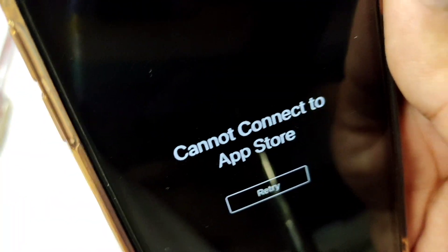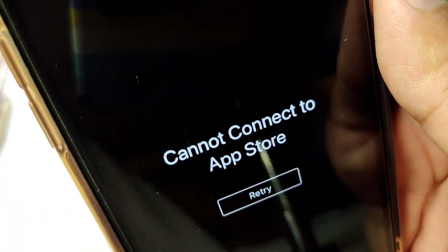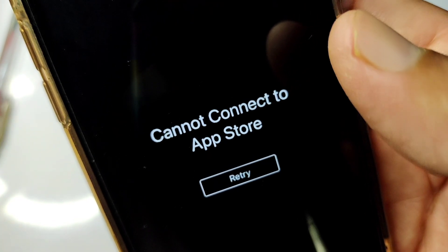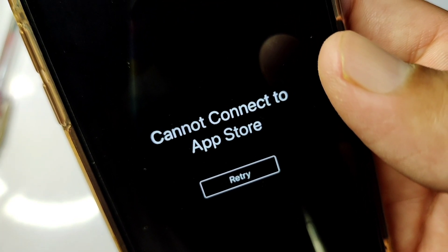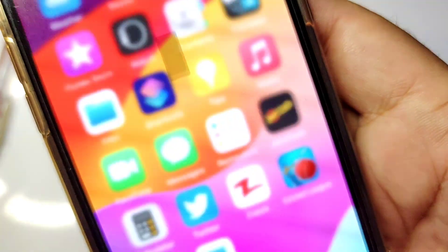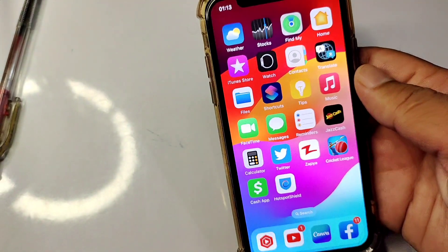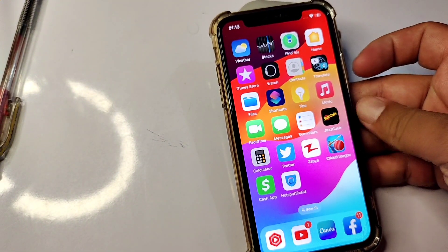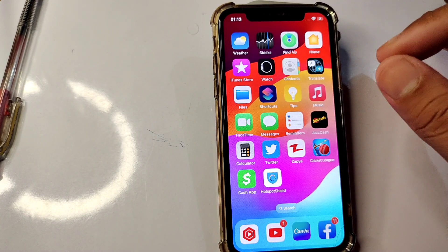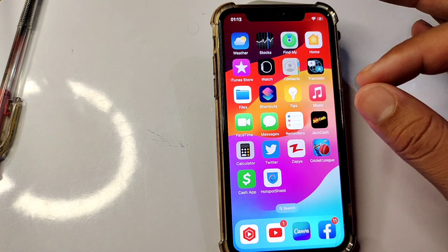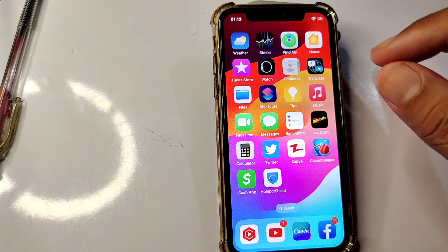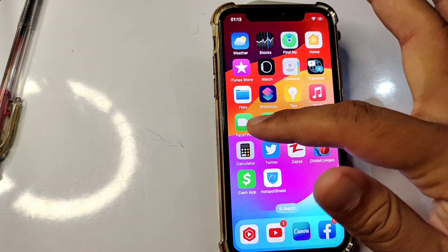Hello guys and welcome back to my YouTube channel for another useful video. In this video I'm going to show you how to fix 'Cannot Connect to App Store' on your iPhone. Watch this video till the end and I will give you some possible solutions that can help you fix this problem.